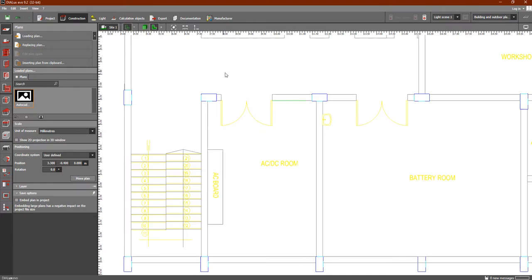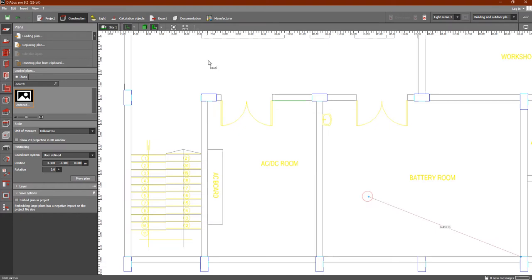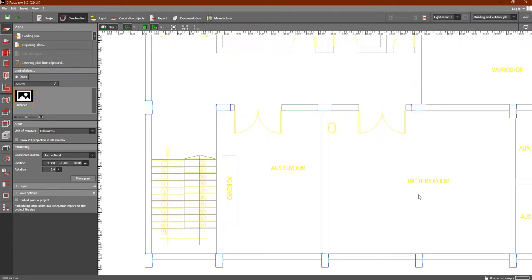To verify, zoom in and use the Measure tab. Click on it, go to any room, and click from one side to the other. As you can see, the result is 7.725 meters — which is logical for a room length or width. Let's check another room: 6.226 meters, which is of course also logical and reasonable.